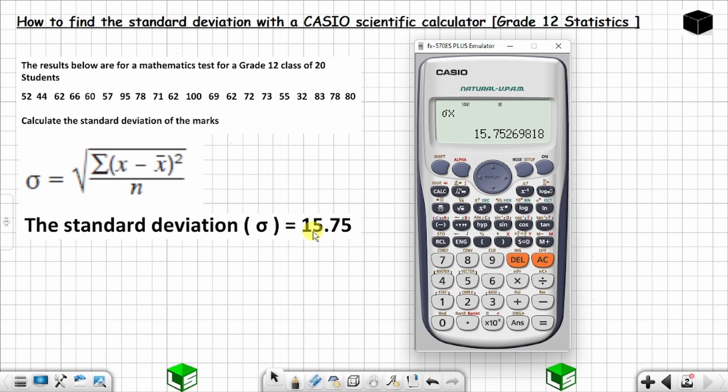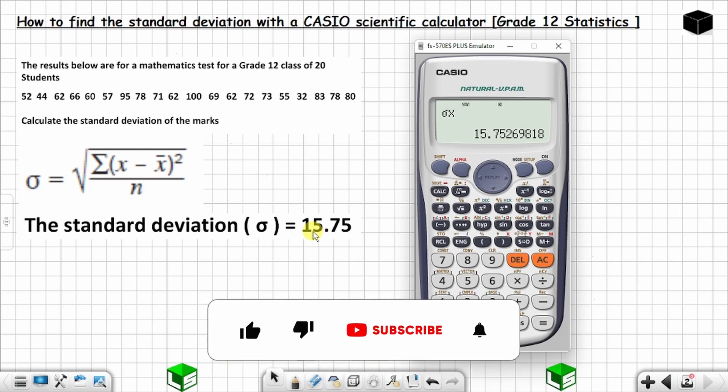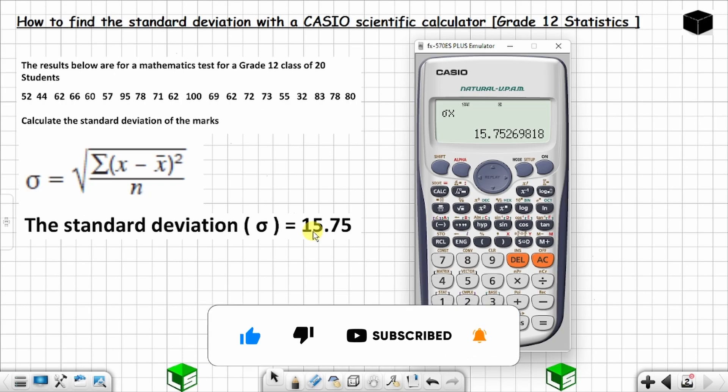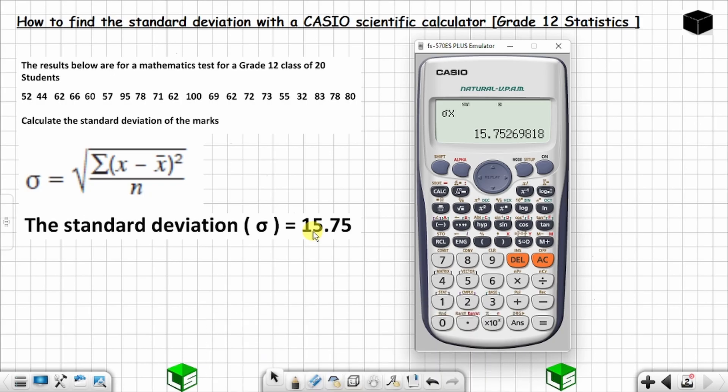This is how you can find the standard deviation using a Casio scientific calculator. If you have the other calculator model, the process is the same. I hope this video was helpful — don't forget to subscribe and activate the notification bell so you can be notified whenever I post new content. See you in the next video, take care.